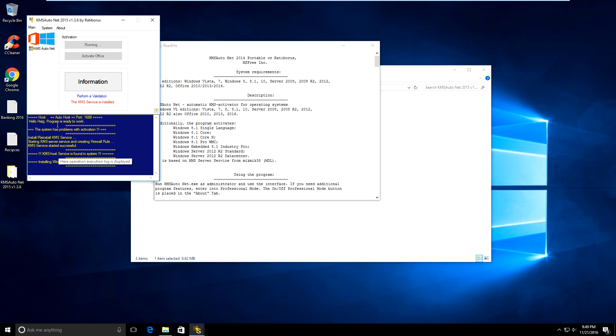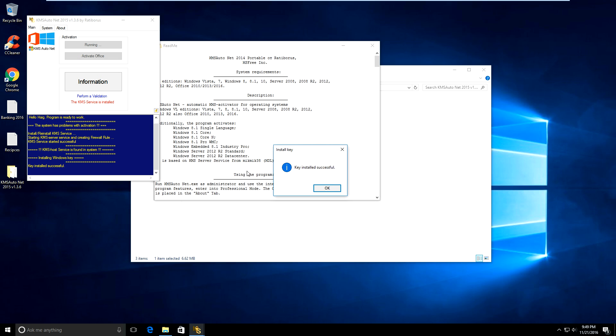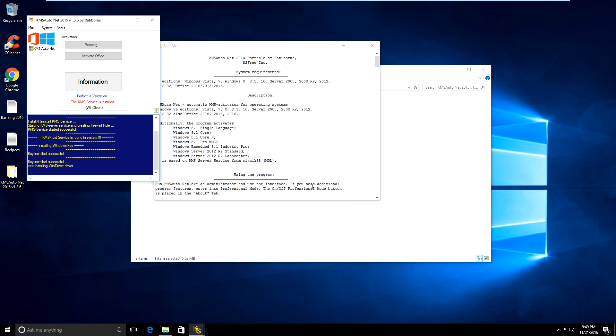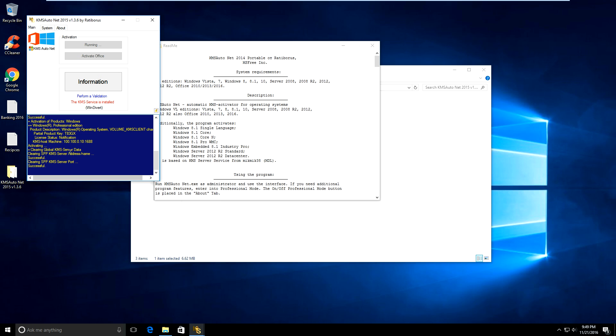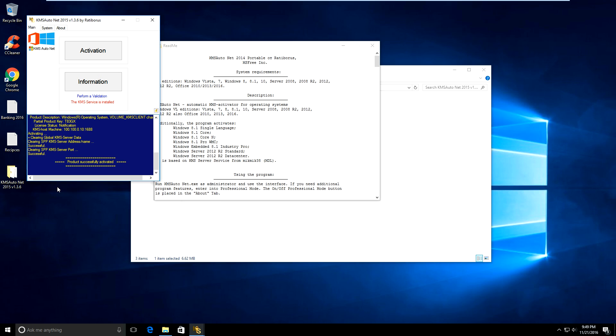As we're waiting, we'll go back to main. This is still installing a Windows product key. It says key successfully installed, it's installing a driver now. It says product successfully activated.